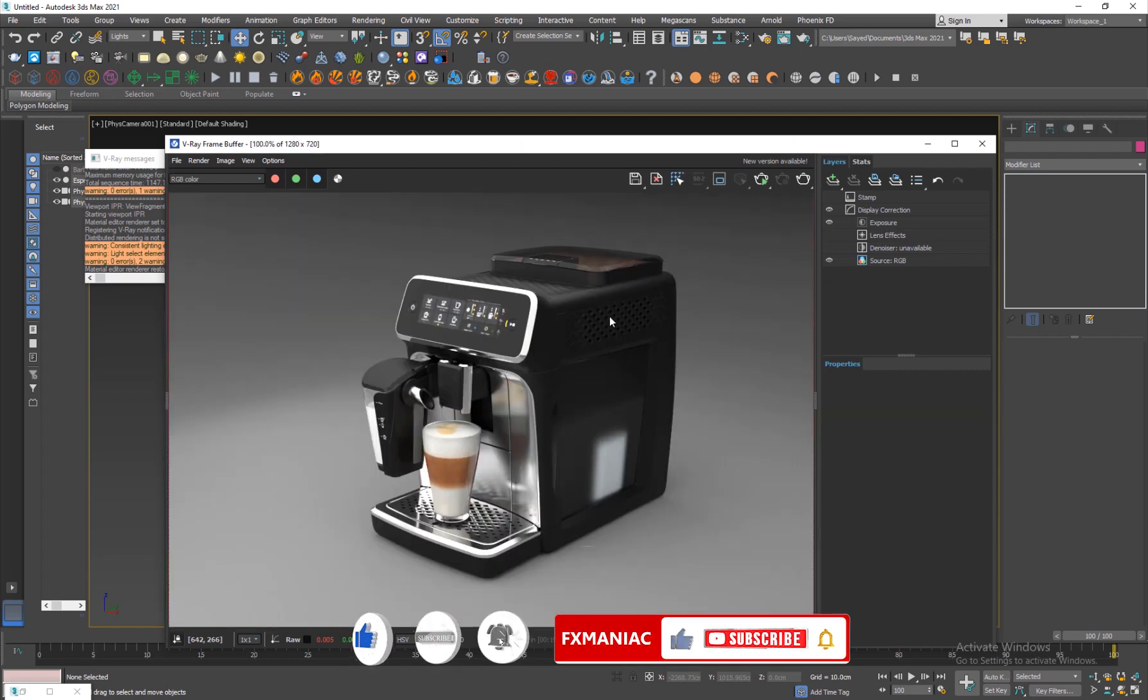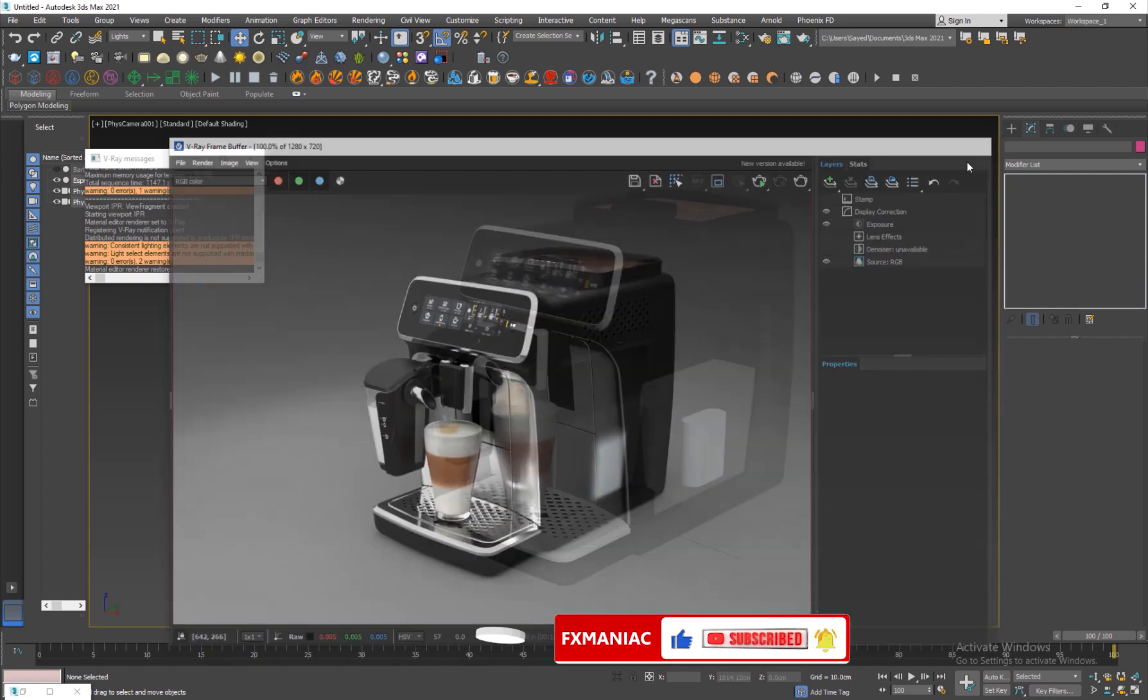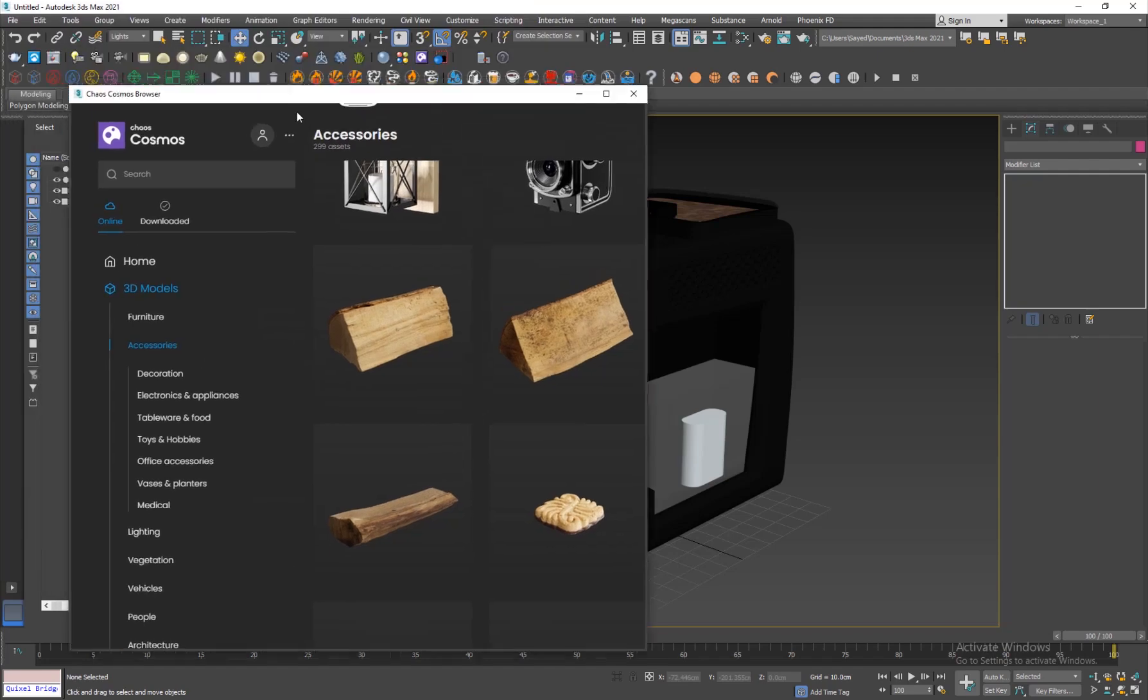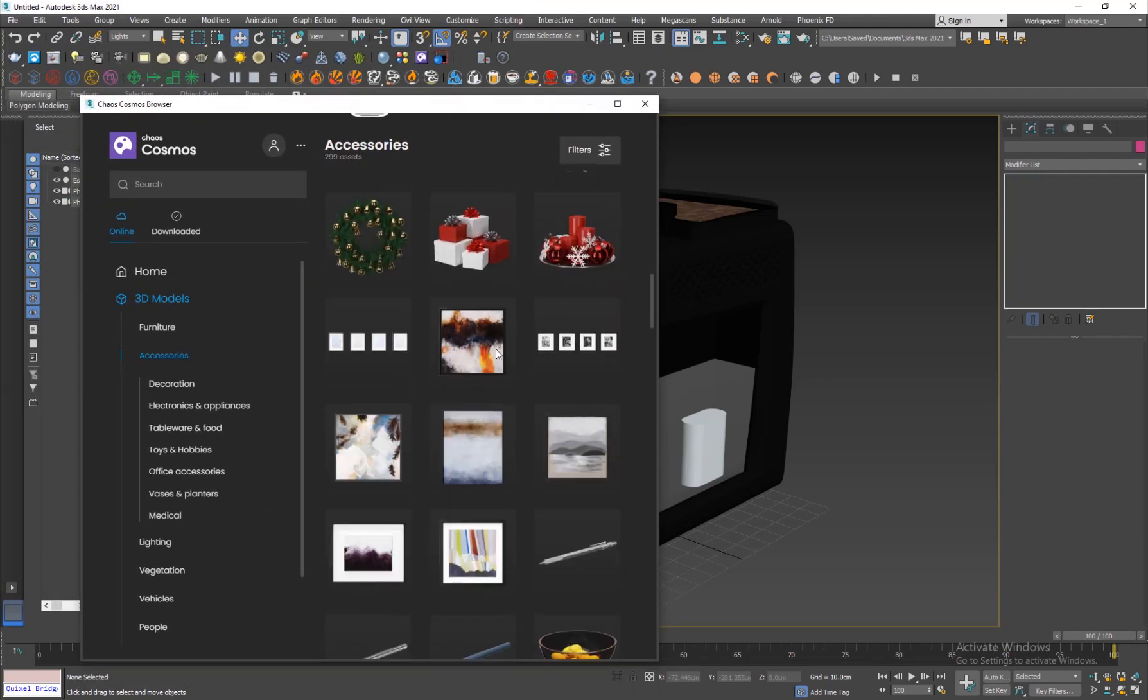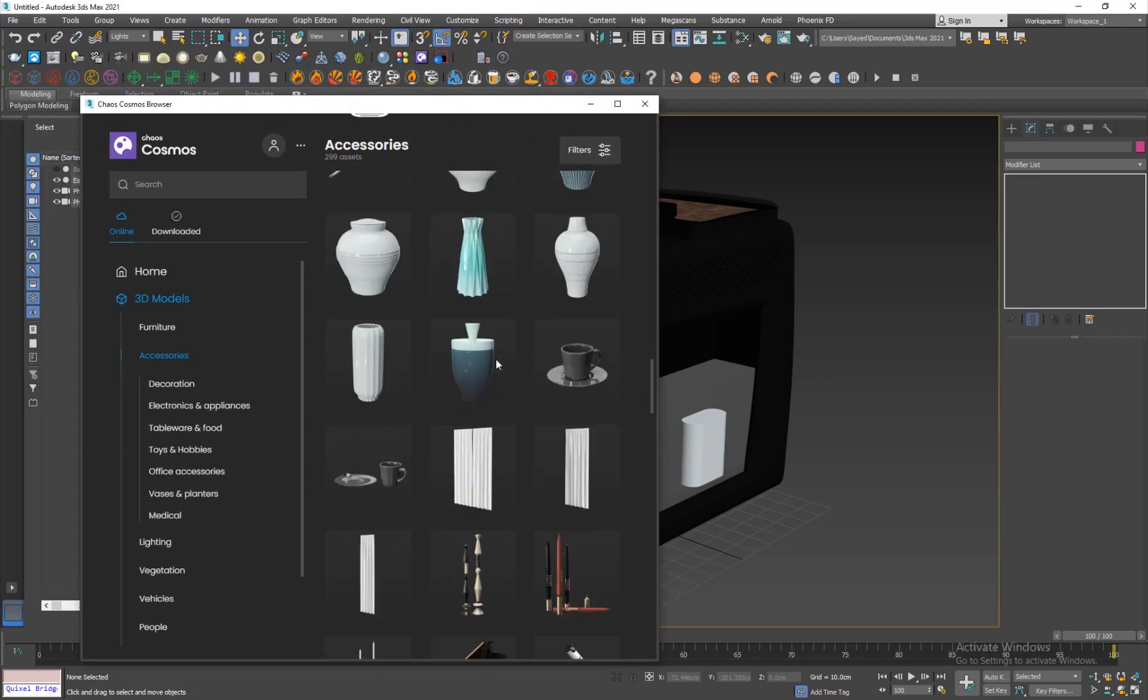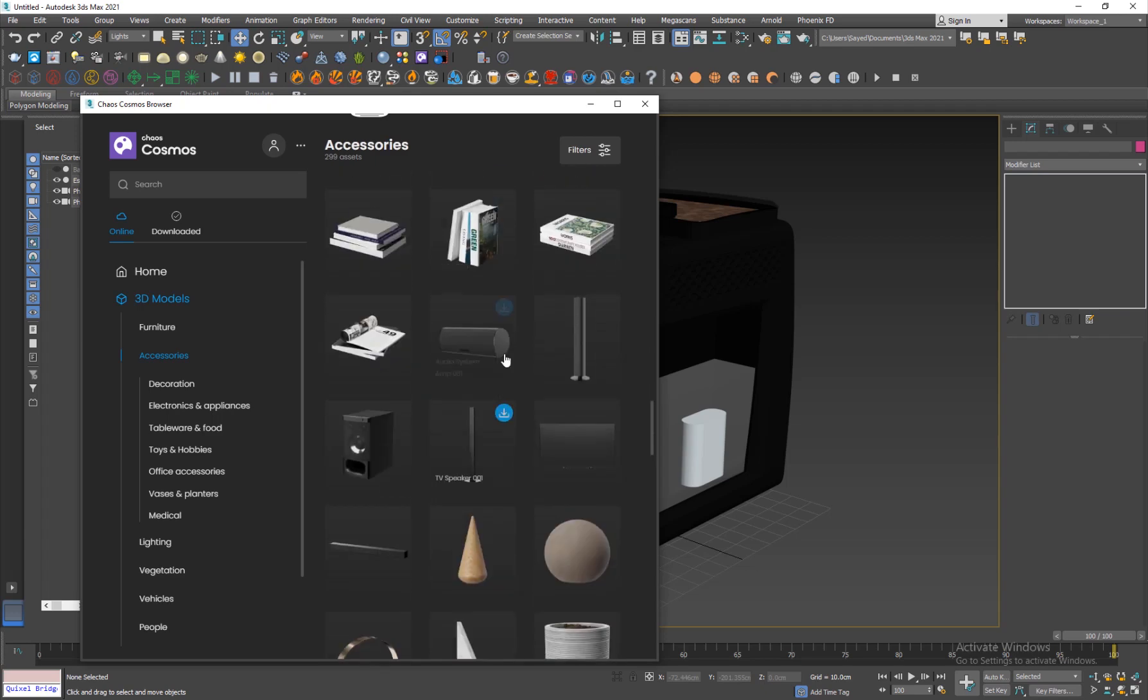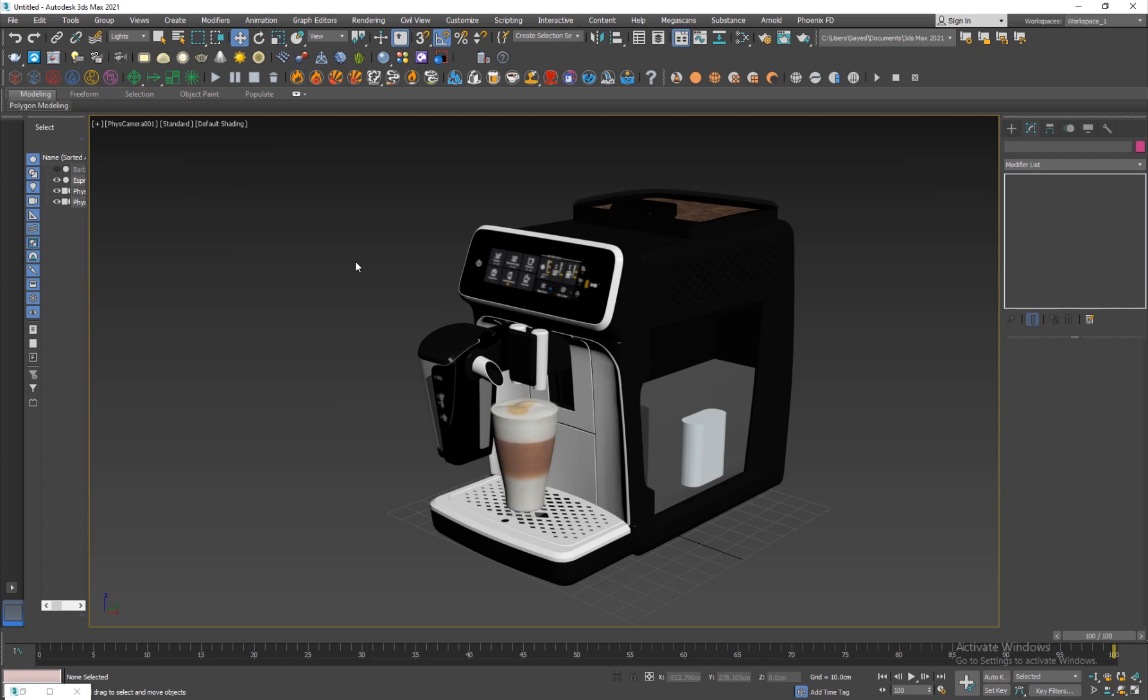We're actually gonna make this scene here. The model I've actually got from Chaos Cosmos. You can go ahead if you have V-Ray 5, you can browse through the different models and download and use them. I've gone and got it from here.